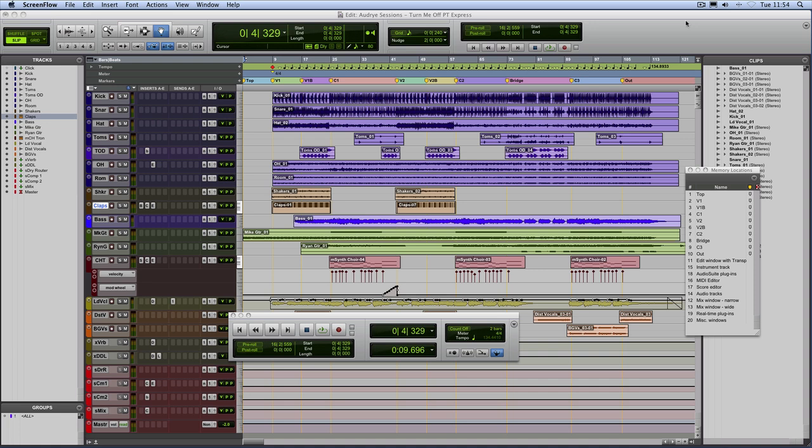So what does it have and what doesn't it have? What do you miss? Well, the things it doesn't have in it are it doesn't have Beat Detective and it doesn't have Clip Gain on the audio.